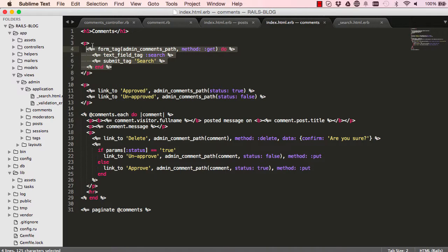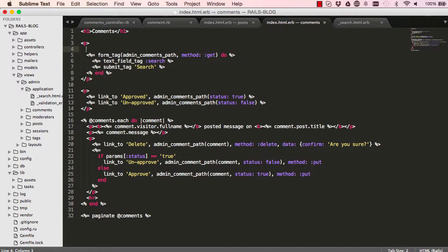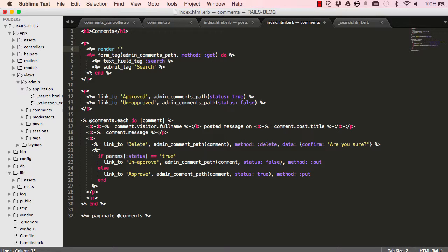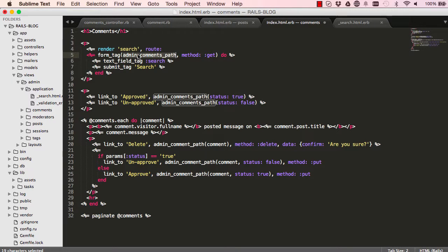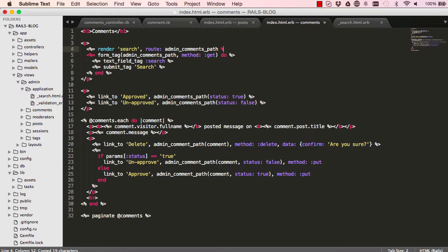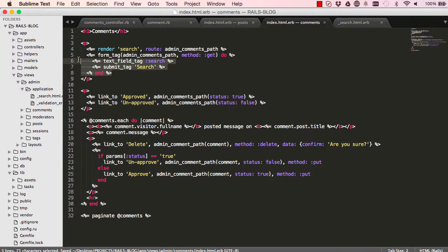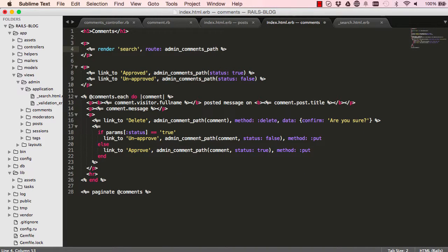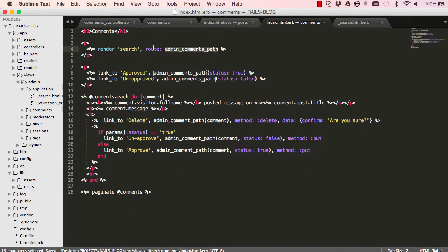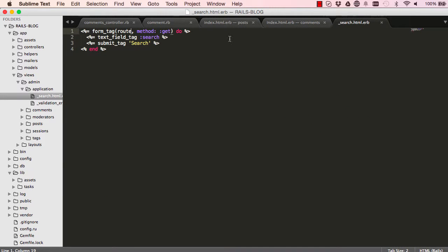We'll go back into our comments index and we can reference our partial by saying render quotations search without the underscore. We're going to create a named argument like this and we'll copy the path and paste it, so now we can get rid of this search. This is being passed into root and root becomes whatever that was.